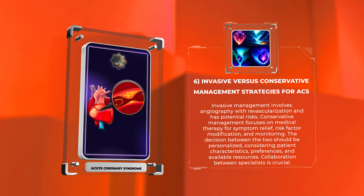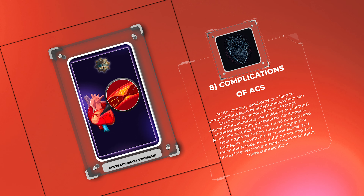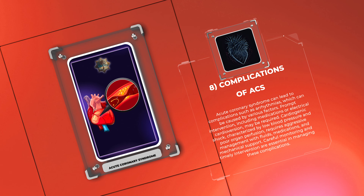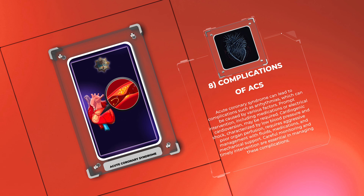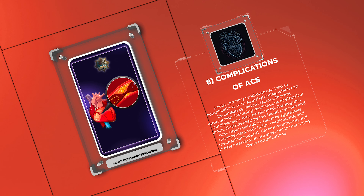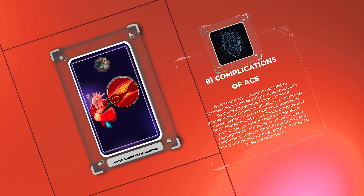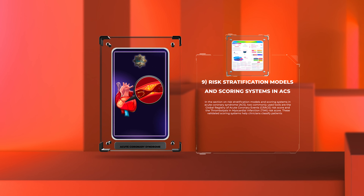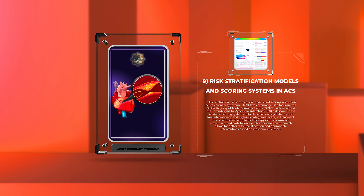Acute coronary syndrome can lead to complications such as arrhythmias, which can be caused by various factors. Prompt intervention, including medications or electrical cardioversion, may be required. Cardiogenic shock, characterized by low blood pressure and poor organ perfusion, requires aggressive management with fluids, medications, and mechanical support. Careful monitoring and timely intervention are essential in managing these complications.